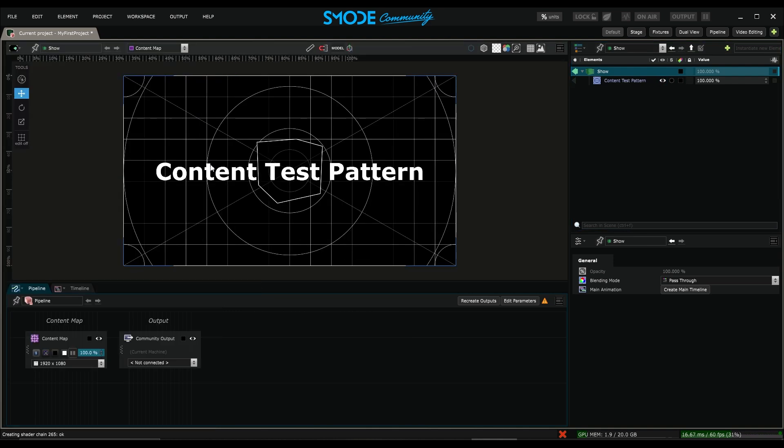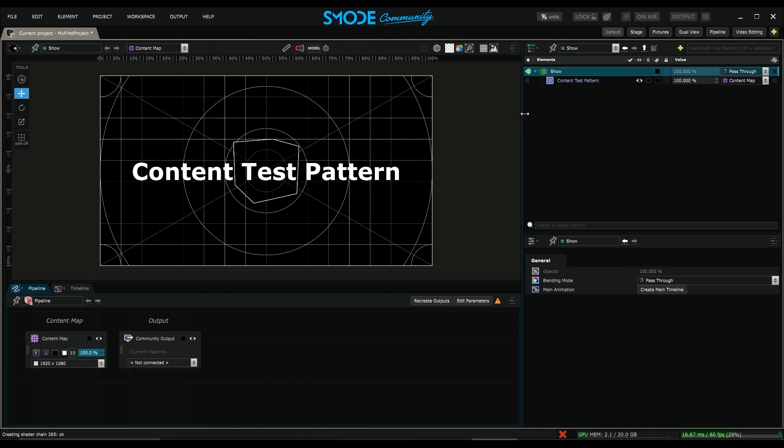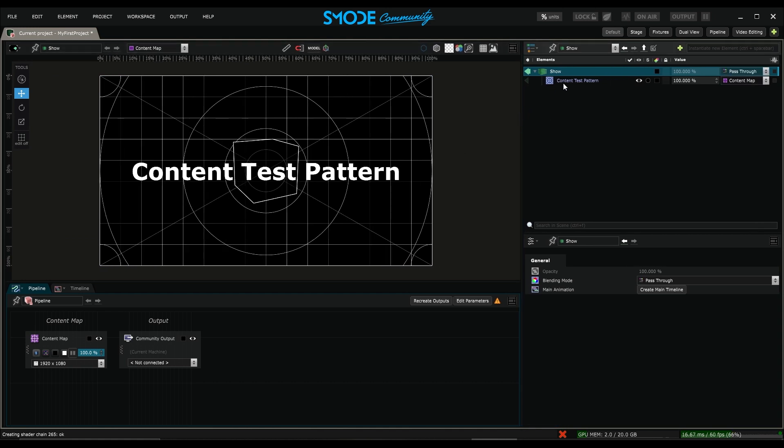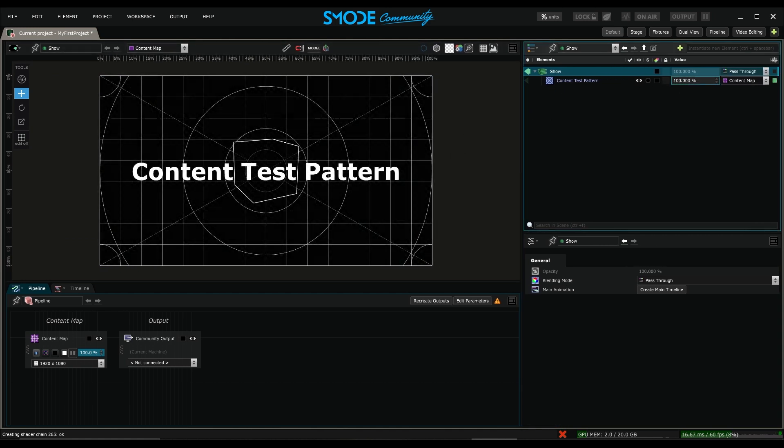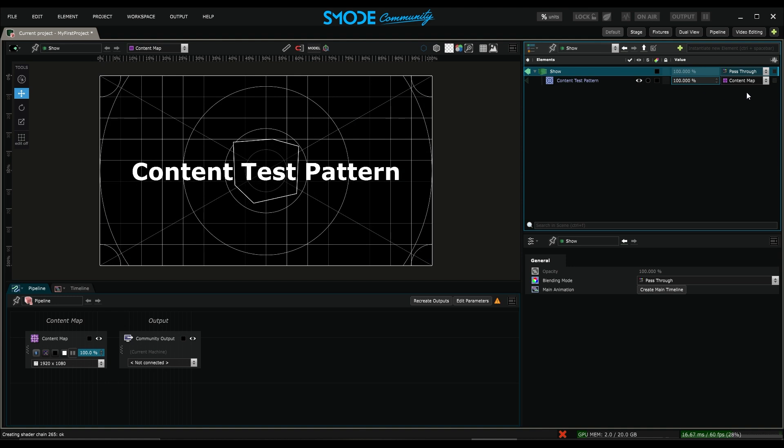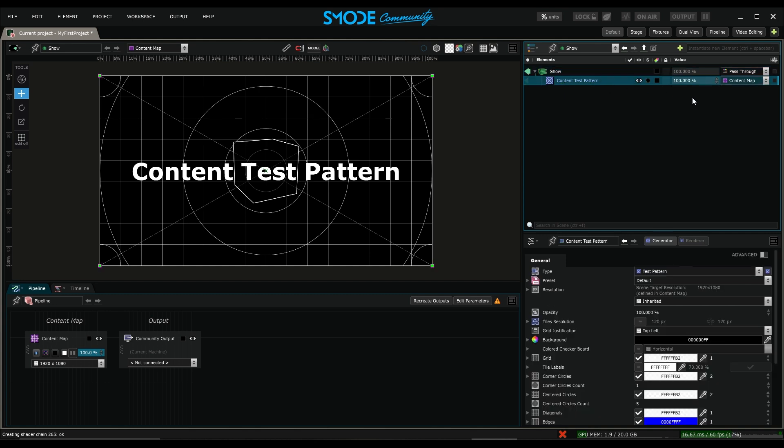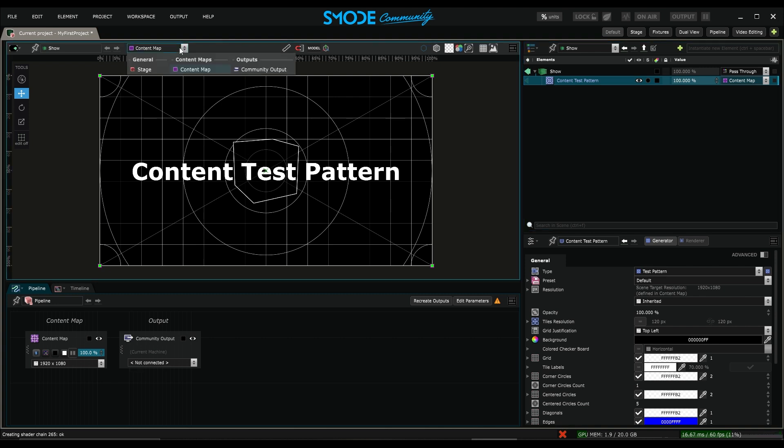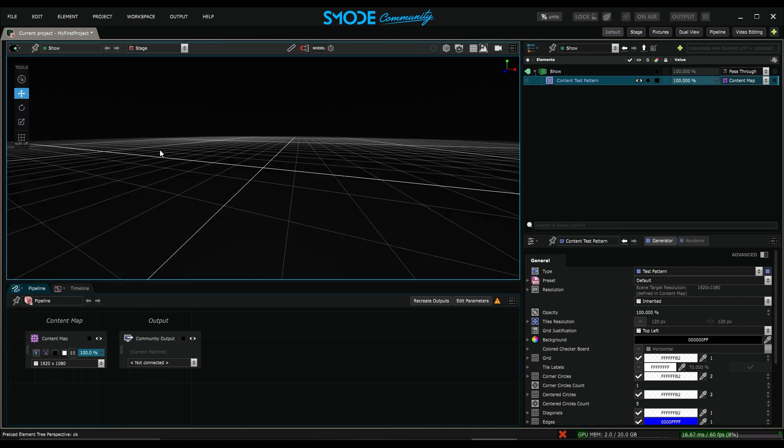I'll collapse the devices window to expand the layers window a bit. Here I see that besides having access to opacity, I also have this content map object in the dropdown menu. In fact, this means that my Content Test Pattern layer is rendered in this object called content map, and that's why I can see it when I look at the content map object but I cannot see it when I look at the stage. We'll come back to what the stage is later.